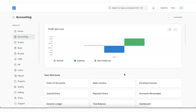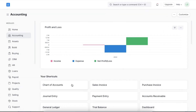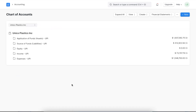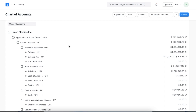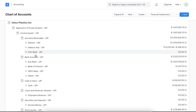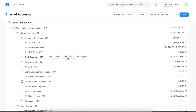We will first have to set up a bank and debtor's account in our chart of accounts in the foreign currency we will be using. Let's open the chart of accounts by navigating to the accounting module or searching for it in the awesome bar. The chart of accounts is shown in a tree structure with parent accounts and subsequent child accounts. Let's create a new account by selecting the current assets parent account, going to bank accounts under there, and clicking on the add child button.